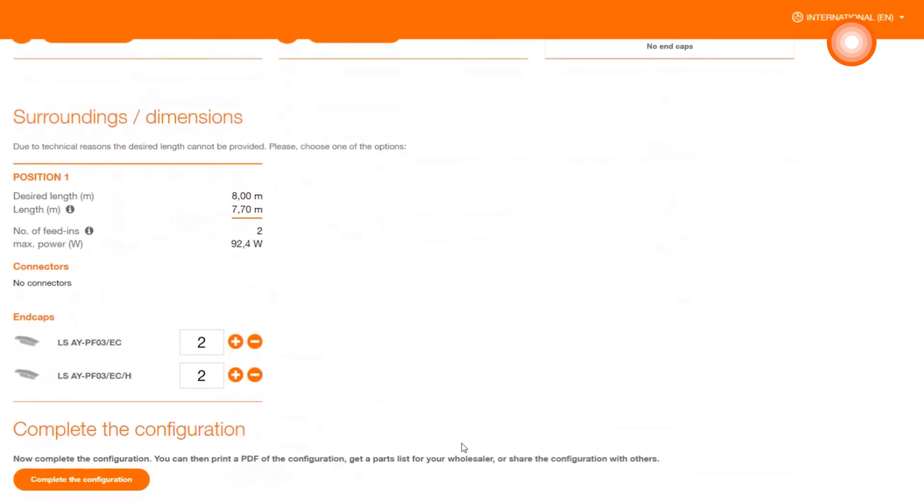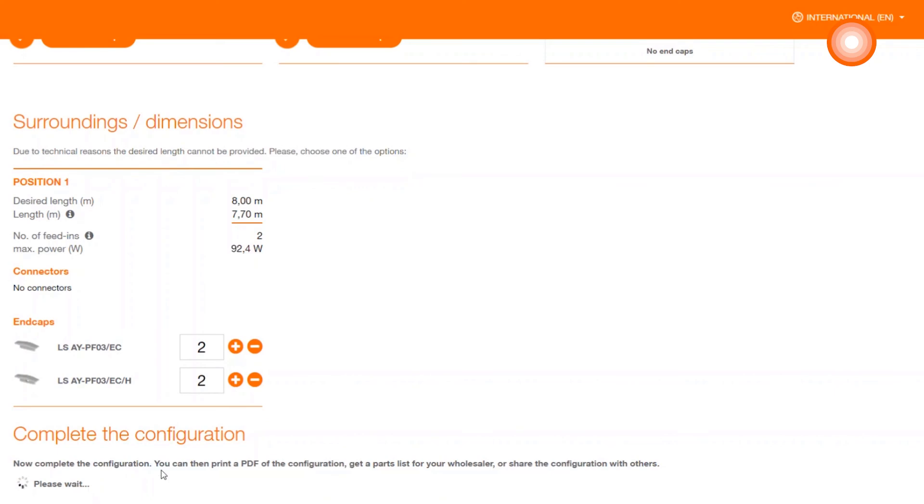You will get an overview of the selected products and parameters. You can use the plus and minus buttons to vary the number of selected accessories. And we have already reached the end. Complete configuration will end your project.